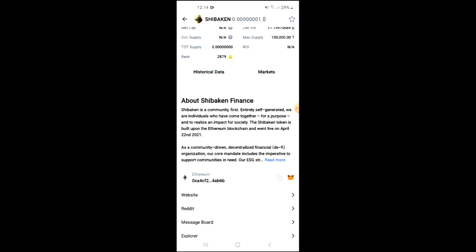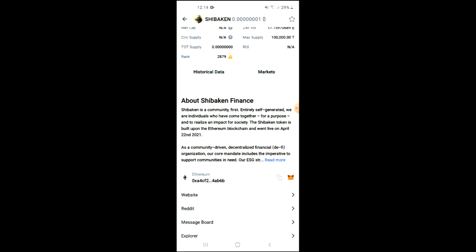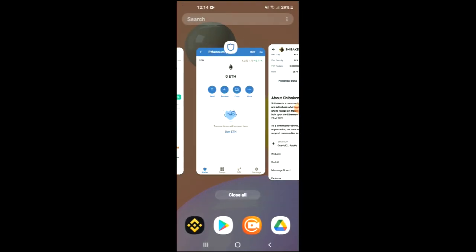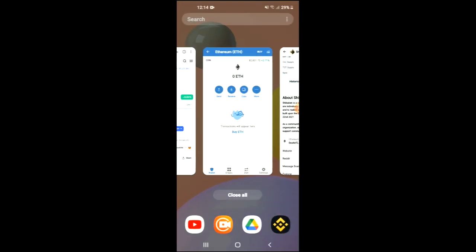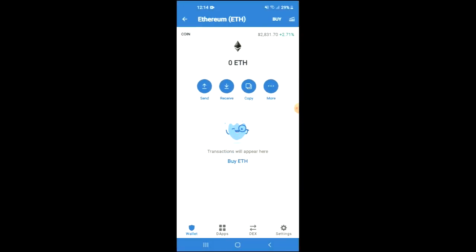You can see it right here. From here you'll be able to look at some analytics, and if you scroll down you can read more about the Shiba Ken Finance token. Right where you see Ethereum, you are going to tap on those two boxes, and once you have copied the address you are going to go back into Trust Wallet.